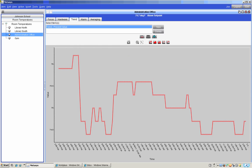There are a variety of graph styles available using tools on the screen. Hovering over a trend sample causes a little pop-up box to come up giving the date, the time, and the temperature for that particular item.